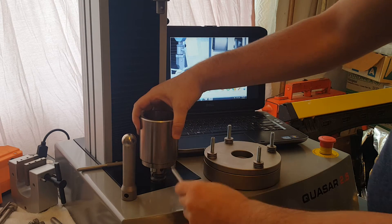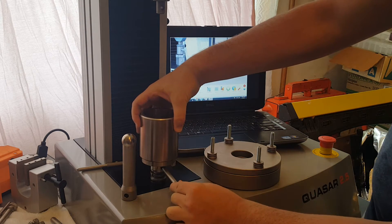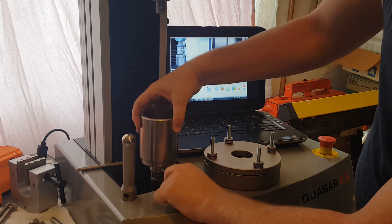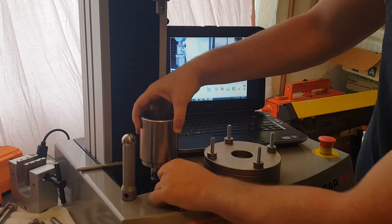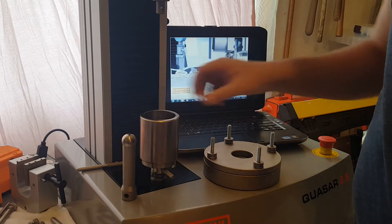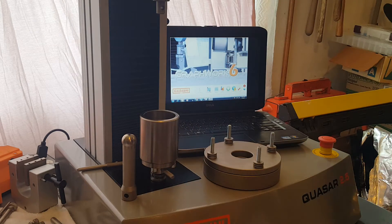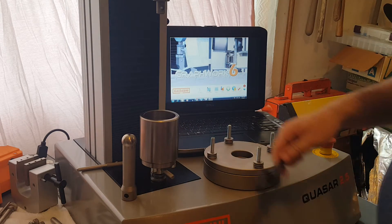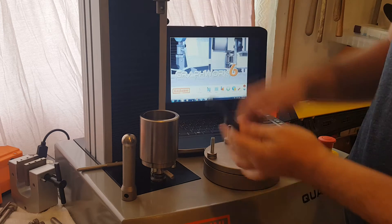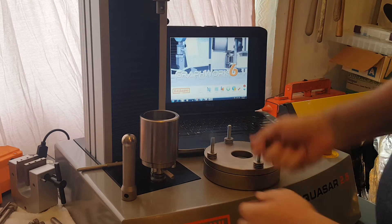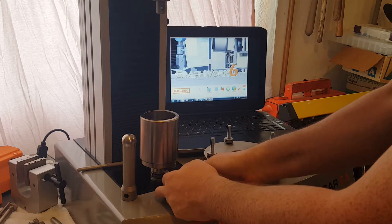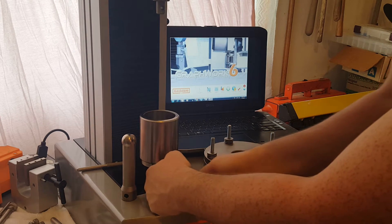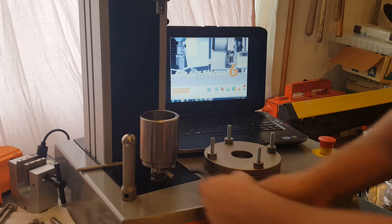We're going to take the clevis pin and slide that through. Now we want to make sure we have a nice connection so we're going to tighten the jam nuts with our spanner wrench. Go down and tighten that. Make sure that's nice and tight.